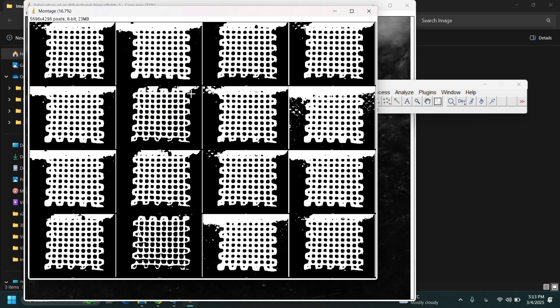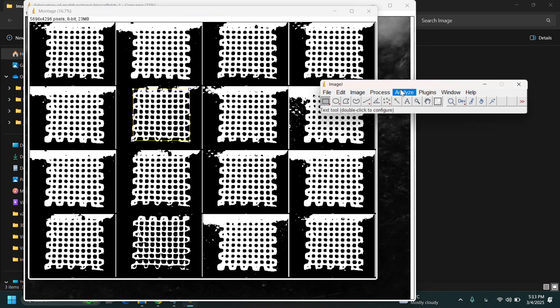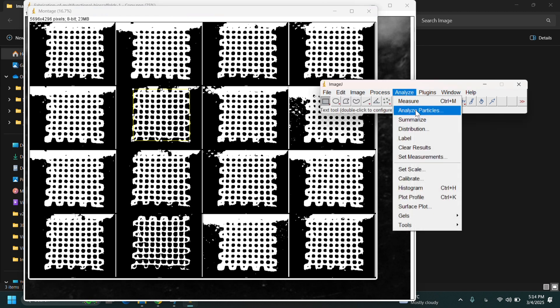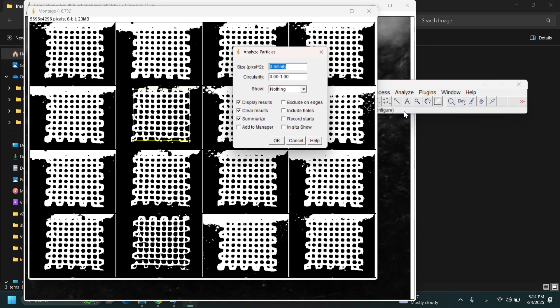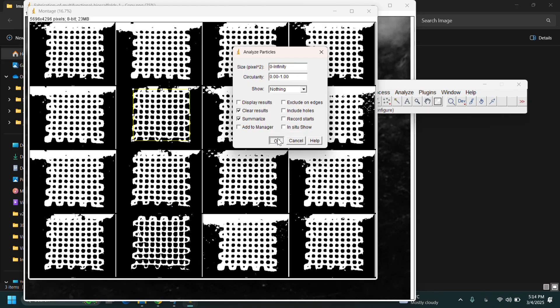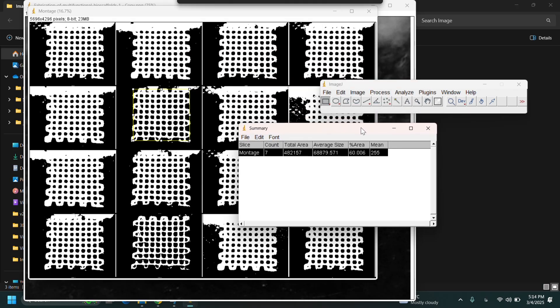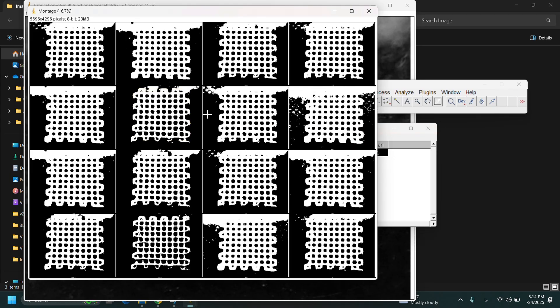Then we should analyze it using analyze particles option. So easy. We don't need to select display results. Then you can see percentage area is 60%. But this is still a question. 60% black or white pixels. You should examine it.